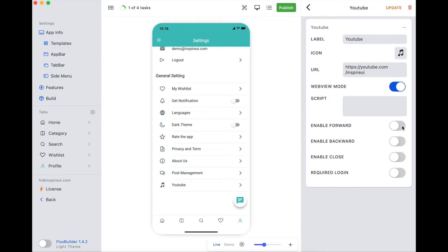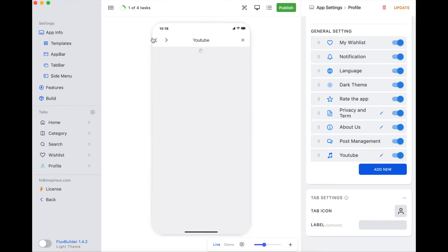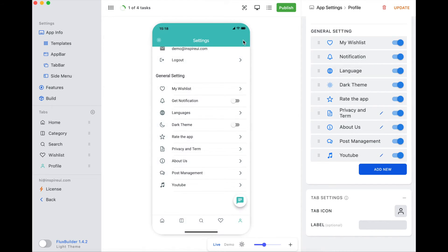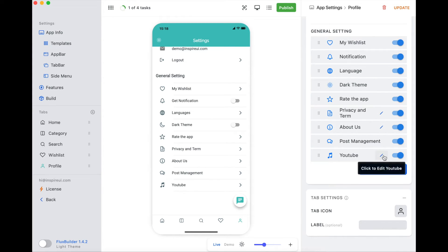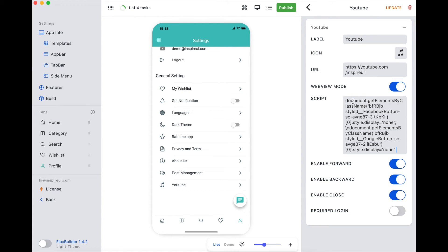Enable these items to show forward, backward, and close icons. Some users want to hide some WebView UI on the app, they can use JavaScript to hide them by inputting the JavaScript to this text box.